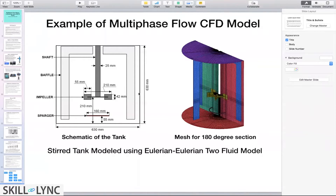Once I made a CAD model of this geometry, I created a mesh, shown here on the right. Because the system is symmetric, I only considered an 80-degree section of the geometry, which saves computational time. Since the system is symmetric, it makes sense to use only a portion of the numerical domain.